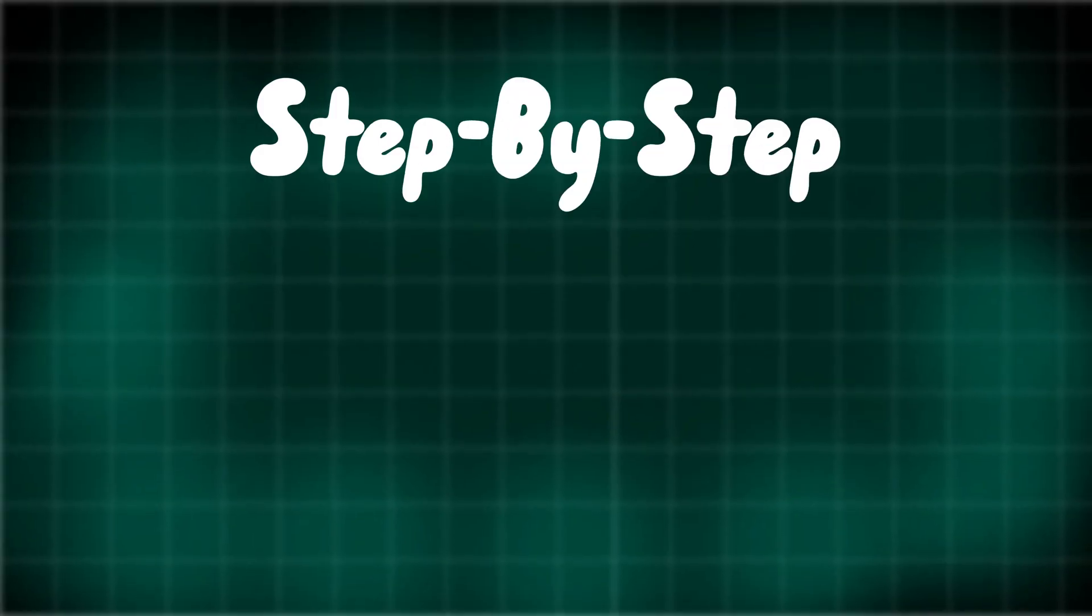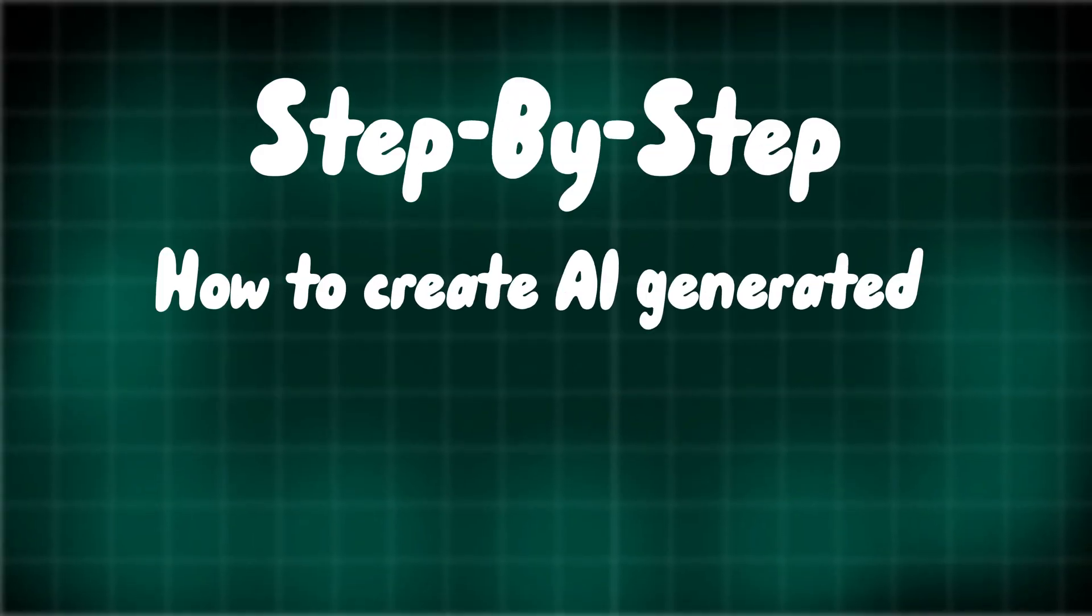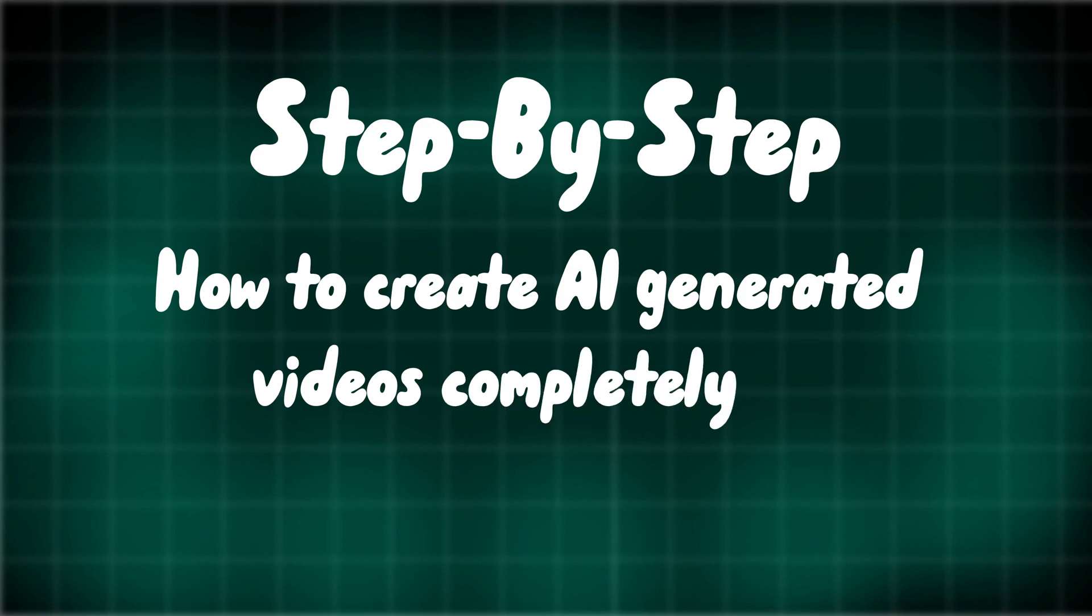Hello, everyone. I'm Ben, and in today's video, I'm going to walk you through, step by step, how to create AI generated videos completely for free.